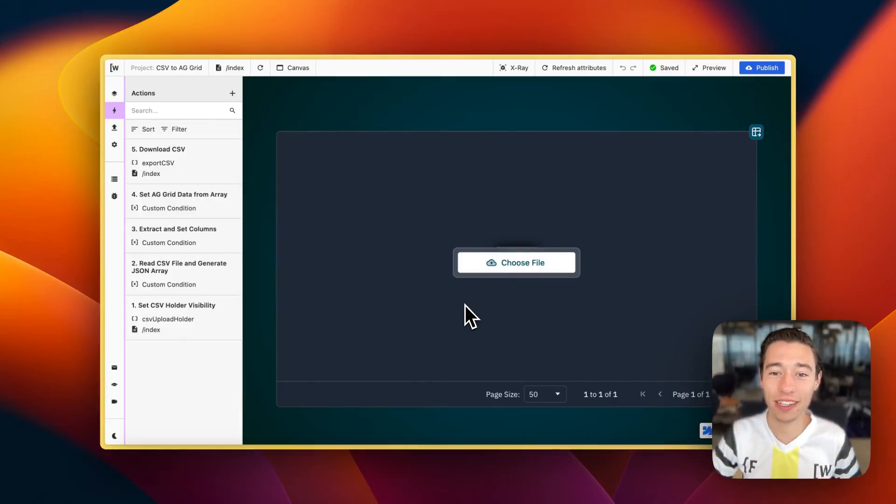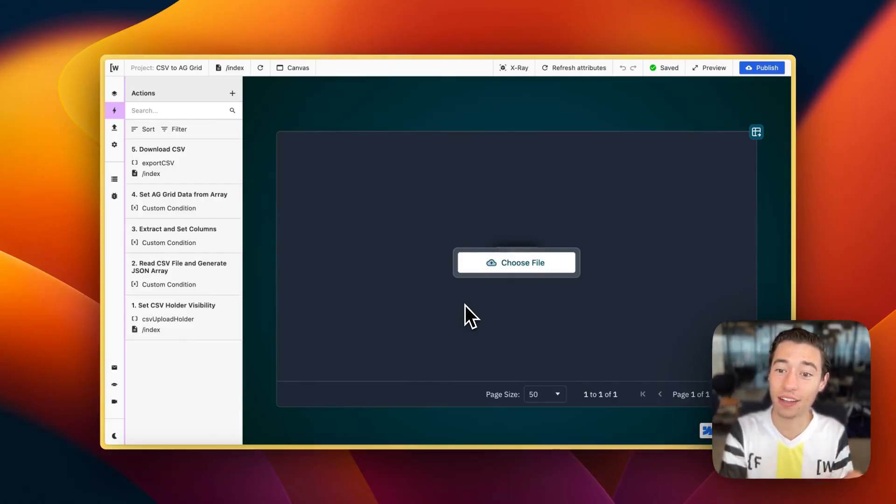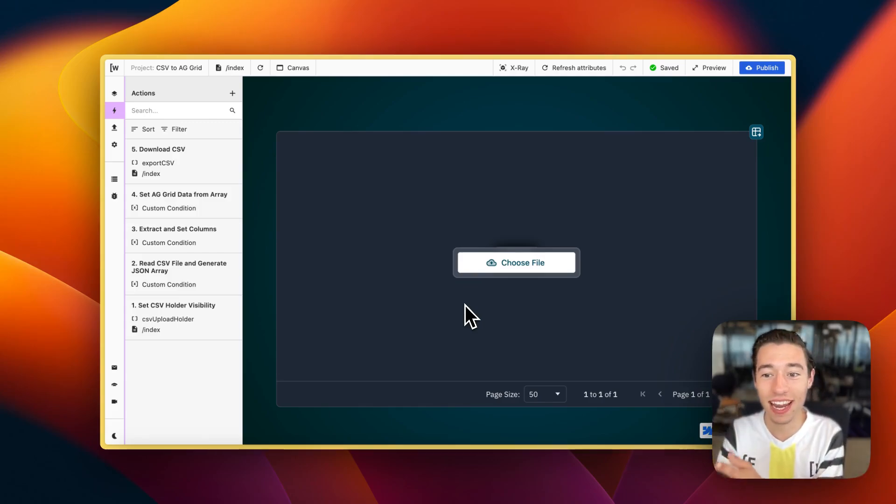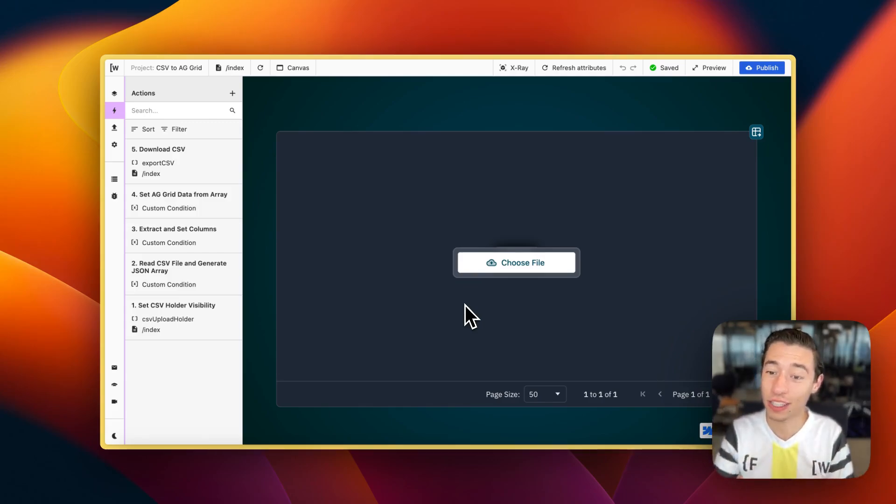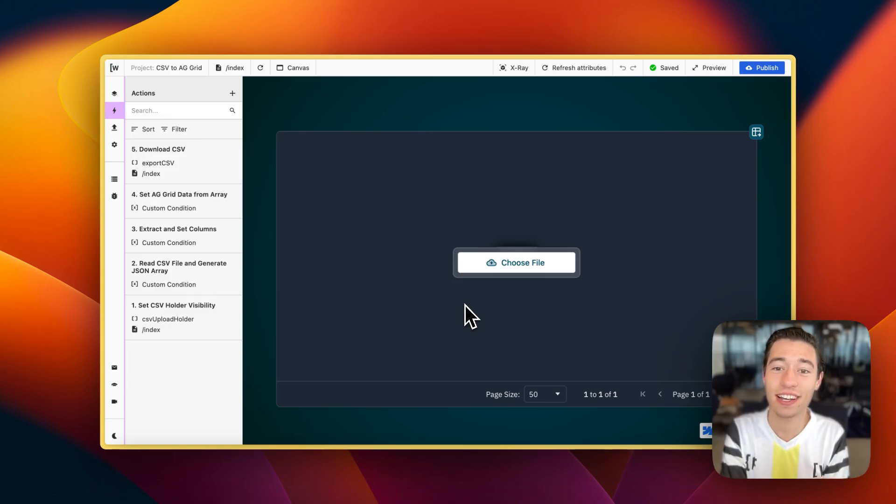Hi! Today we're going to build a CSV file to database table module using AGGrid.